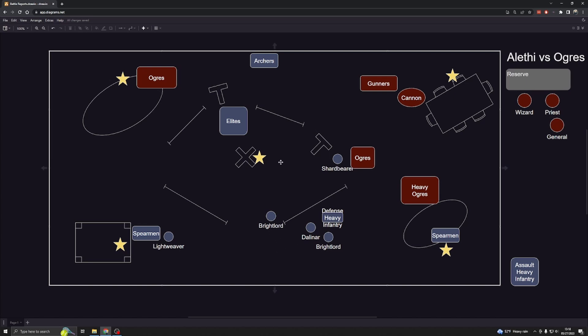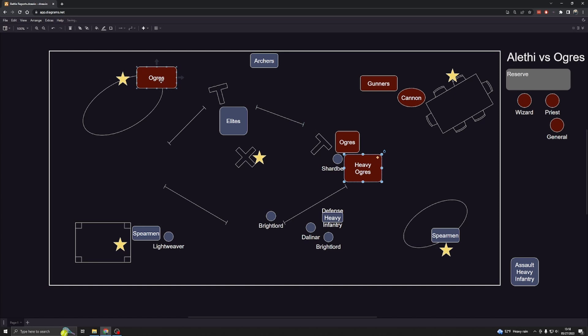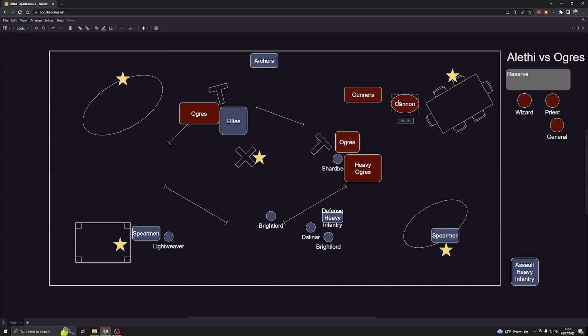During his turn, he got scared of my shard bearer so he kept his Ogres in. He brought his heavy Ogres over. He brought these Ogres in—they just clambered over that fence and charged right into my elites. These gunners and cannon moved up because he was going for the play. He wanted to take the center objective with these guys, because then he could easily move his heavy Ogres down here and take this one and control the map from that point.